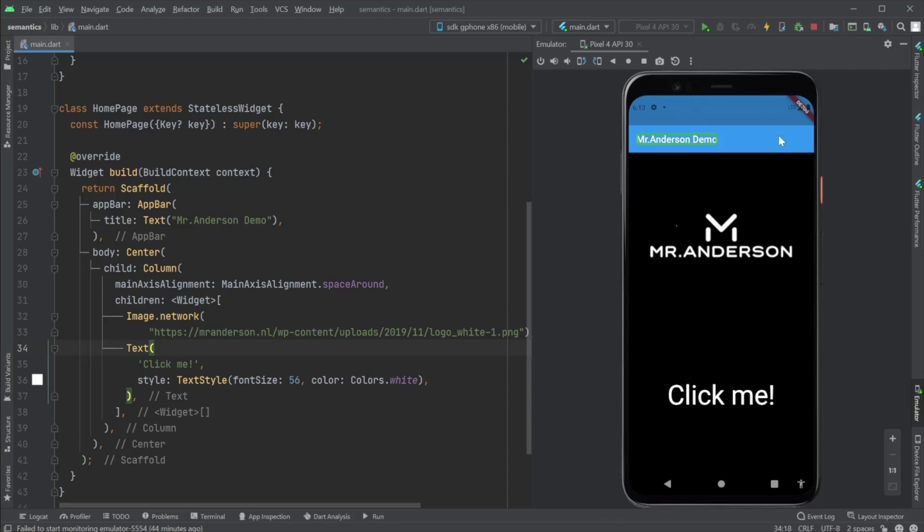So if I tap, single tap something on this emulator, the screen reader will announce it. Let's try it out with the app bar. Mr. Anderson demo heading. There you go.